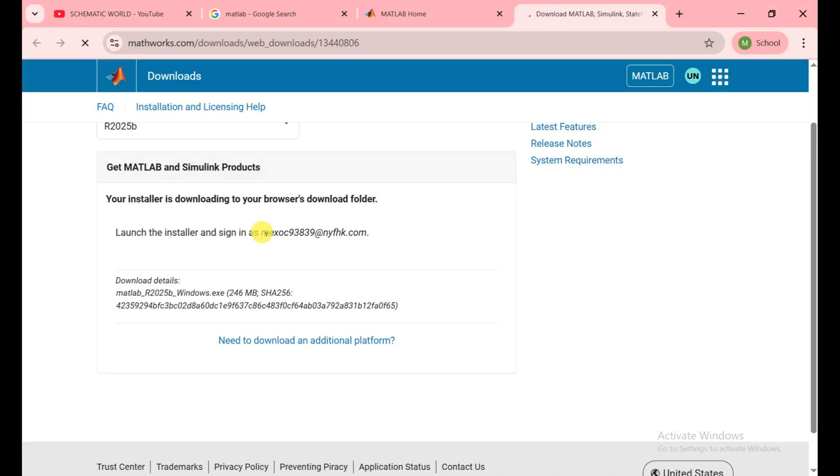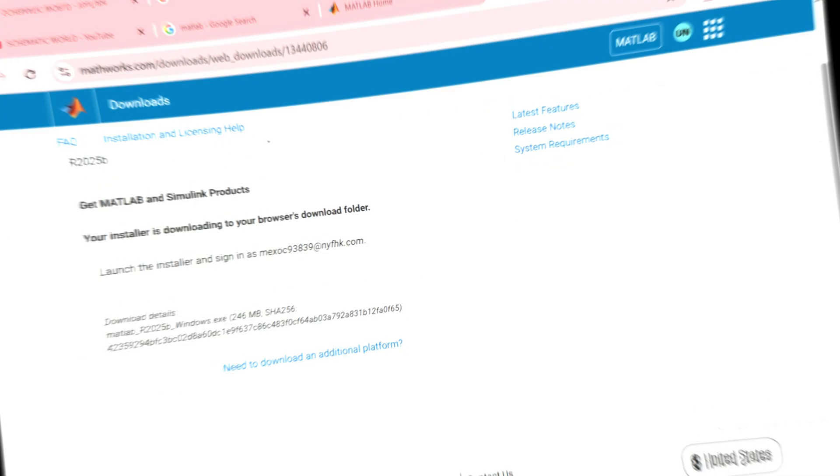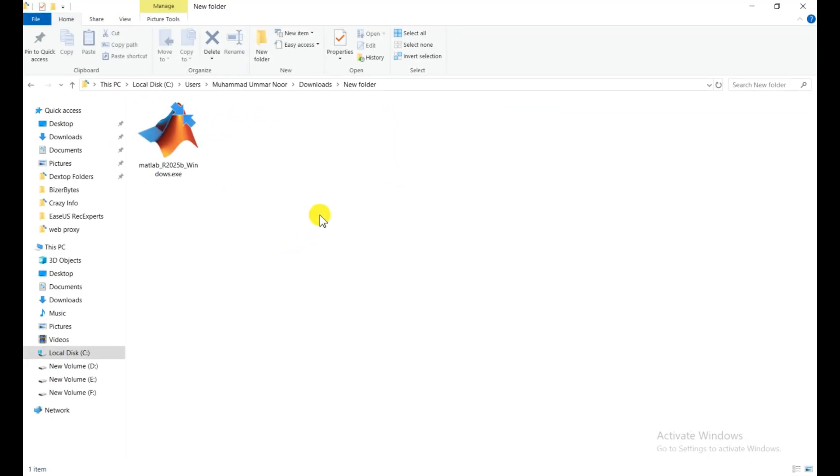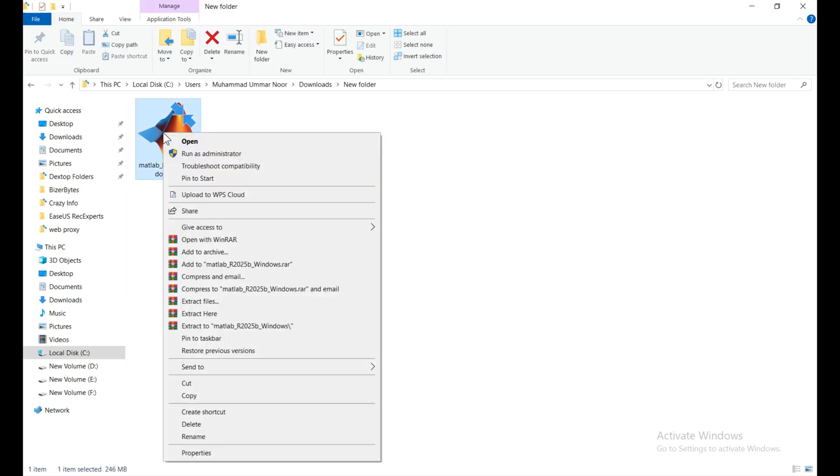The MATLAB software is downloading right now. It takes a few minutes. MATLAB R2025b is downloaded and now we see how we can install it.